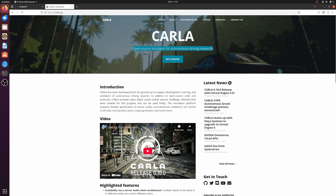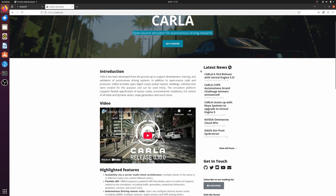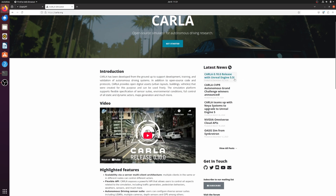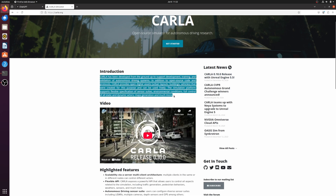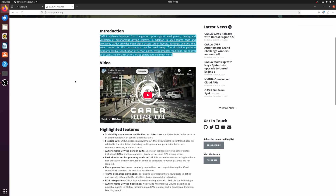CARLA is an open source simulator designed for research and development in the field of autonomous driving. Recently, CARLA released version 0.10.0, and it's now based on Unreal Engine 5.5, bringing massive improvements in visuals and performance.